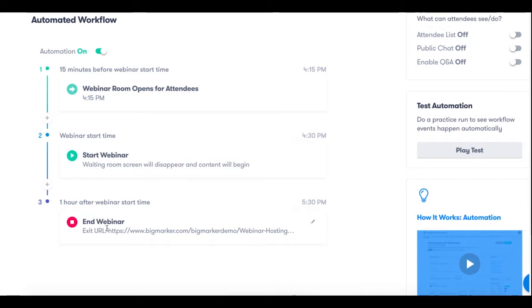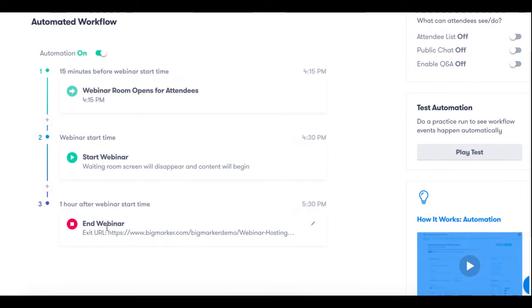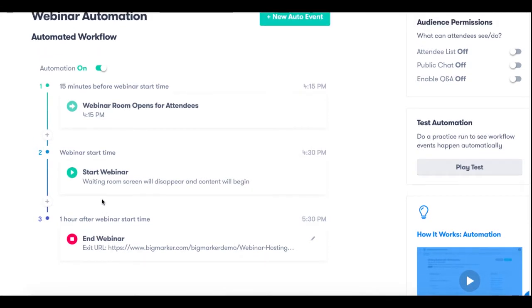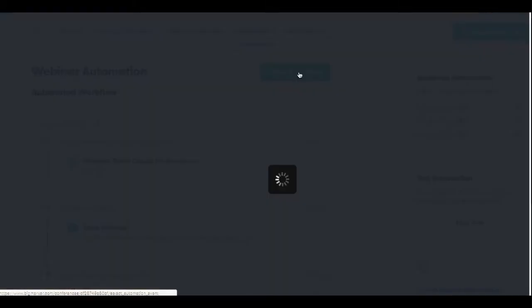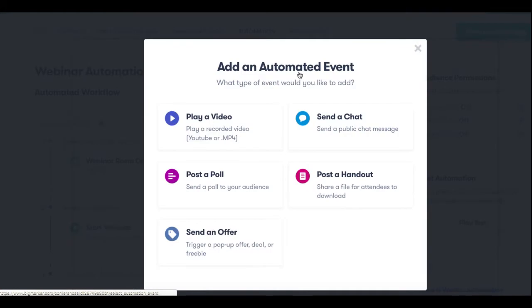Any content that you add in this section is going to be fair game that will trigger during your live webinar. To set this up all you have to do is click the green new auto event button and choose the type of content that you want to trigger such as a video, a chat, a poll, a handout or offer.